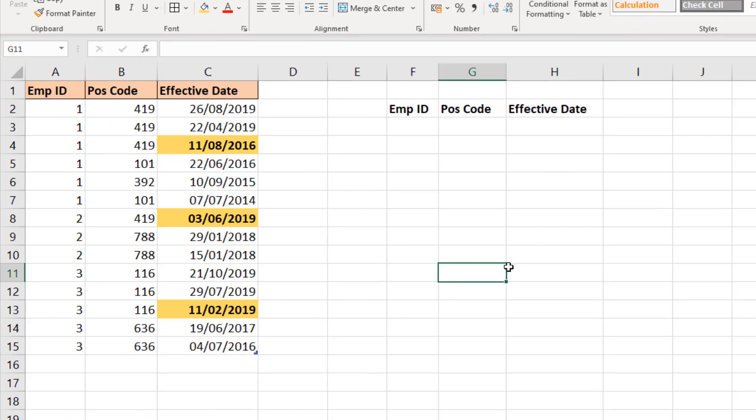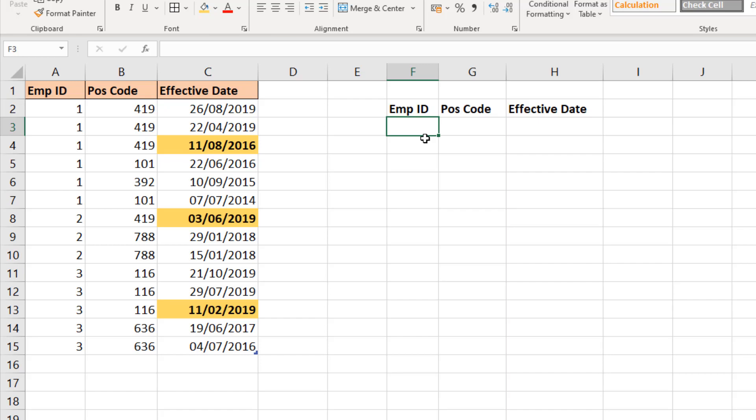So here we go with the 365 solution to begin with. From F3 I'm going to start by extracting every employee ID in that list. There are numerous ways we can do that and I want to try and automate this solution as much as possible.